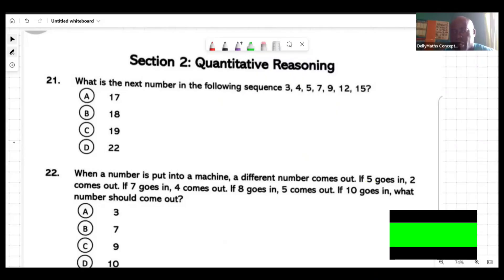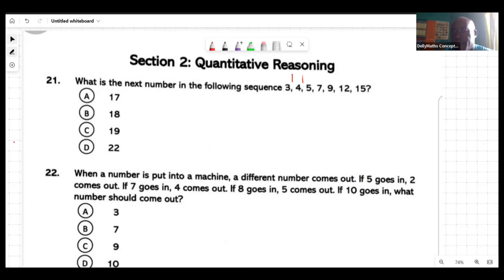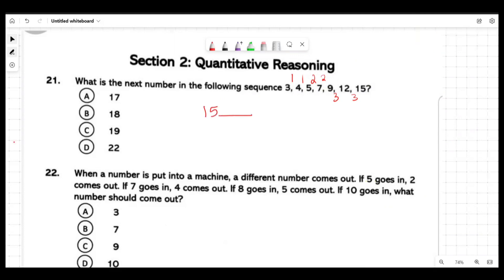All right, let's talk. For the first, we're seeing where you add one to three to get four, add one to four to get five, add two to five to get seven, add two to seven to get nine, add three to nine to get twelve, add three to twelve to get fifteen. Based on this pattern, what do I need to do to fifteen to produce the next thing?